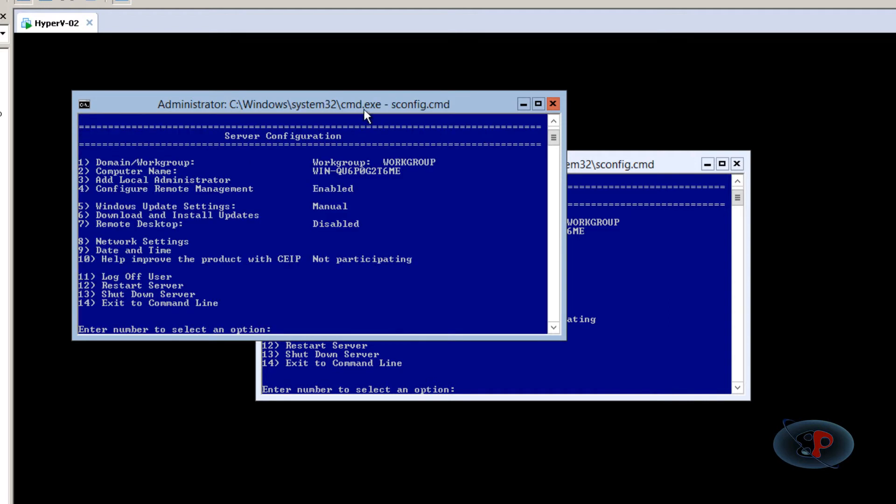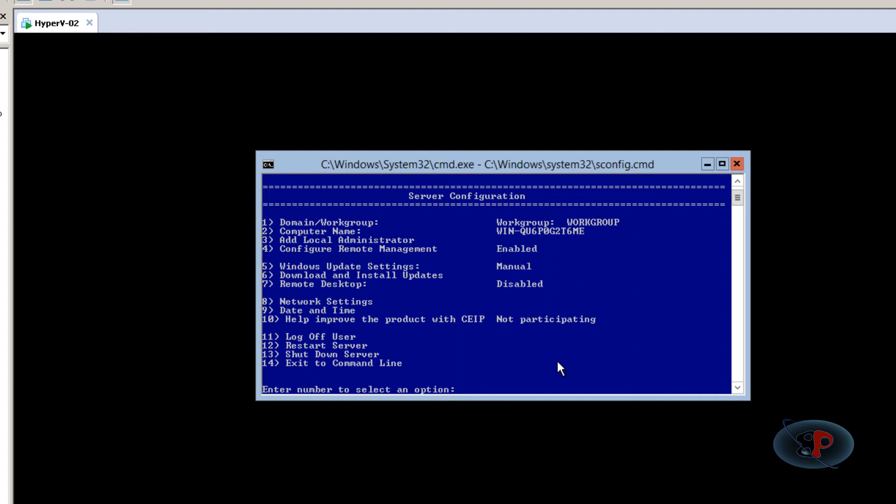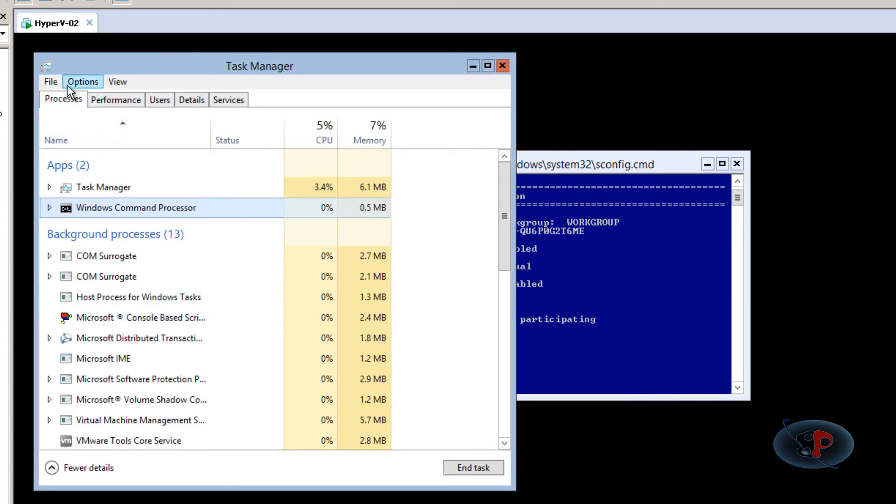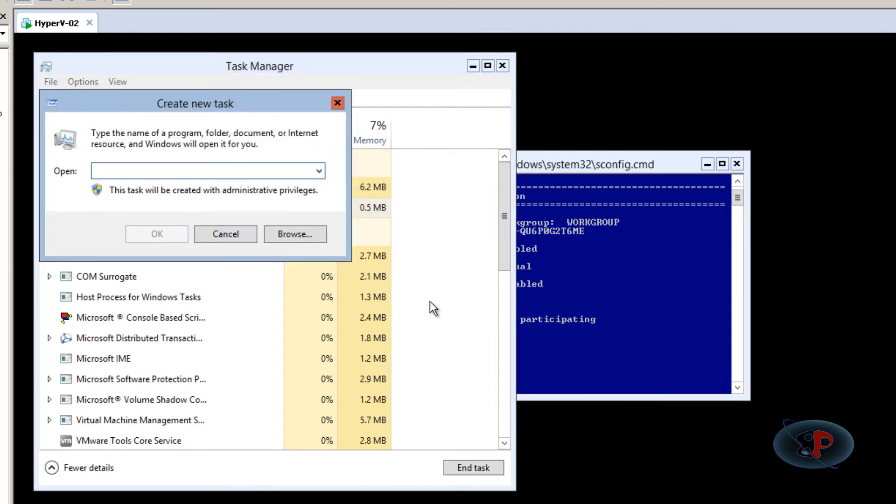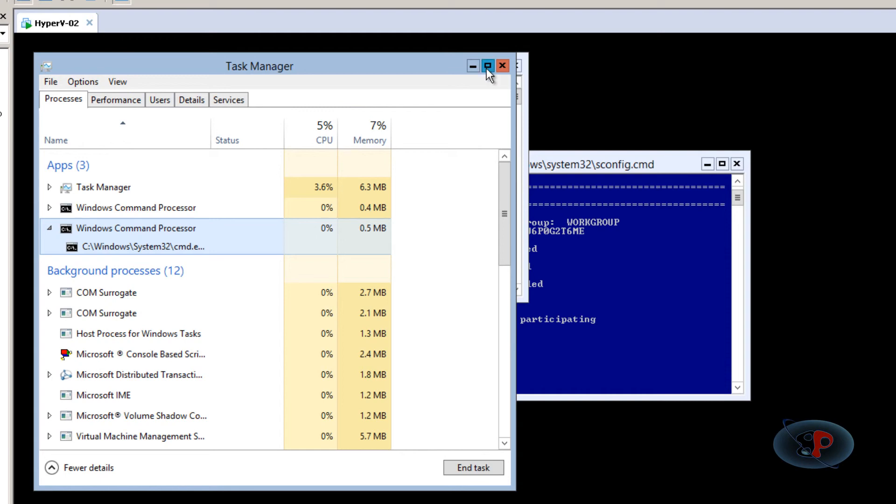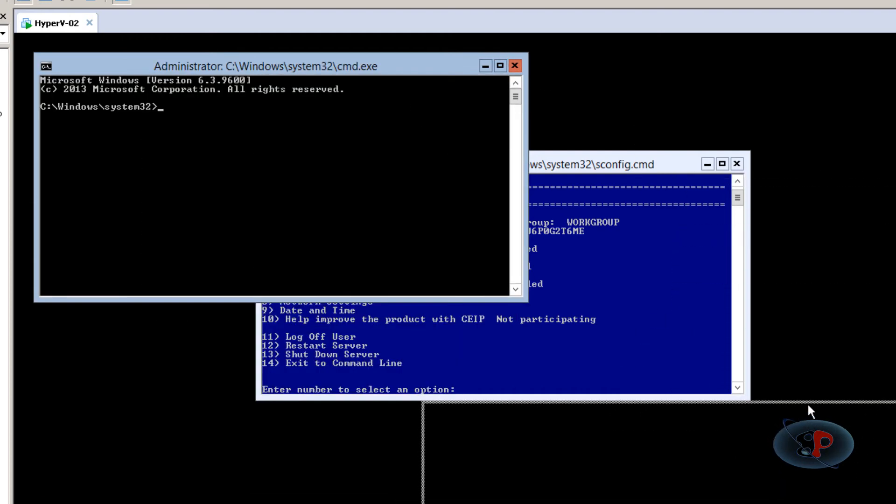Now, if you close the command prompt itself, press Ctrl+Shift+Escape to invoke Task Manager. At the bottom, you should see 'More details'—click on that. Then click File, Run new task, type 'cmd', and hit Enter. That's how you get a new command prompt.